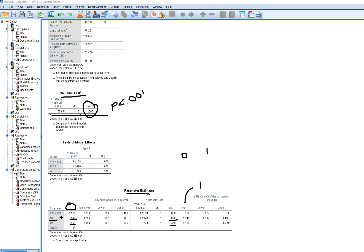This column contains the incidence rate ratio. A value of 1 indicates no relationship between the predictor and the count of advanced placement courses. A value greater than 1 indicates that with increasing values on the independent variable there is increased likelihood of greater counts on the dependent measure. A value between 0 and 1 reflects a decreasing likelihood of higher counts.